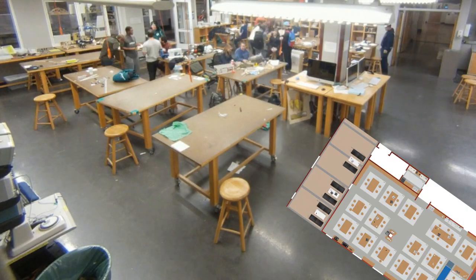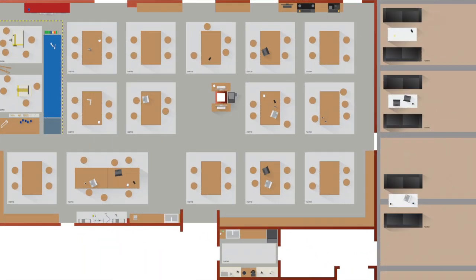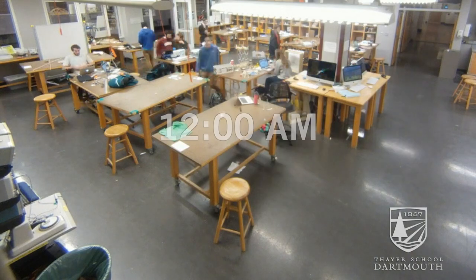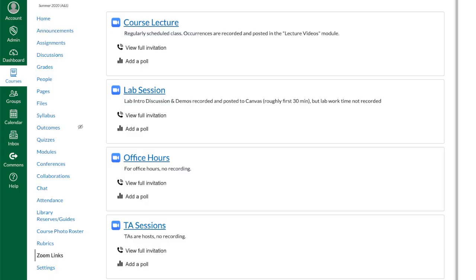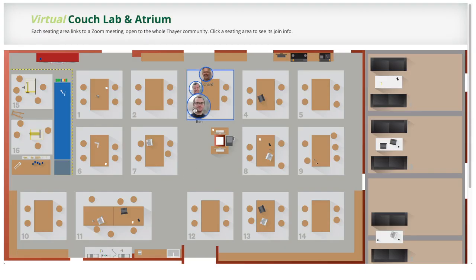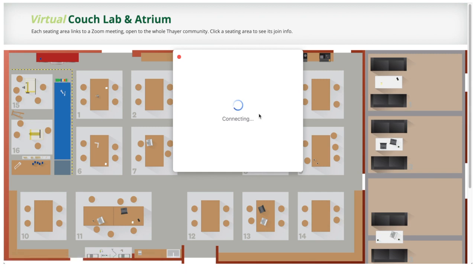The Couch Lab is like a maker space. You see classes going on there and also students needing to do group work there all the time — it's a really cool space in Thayer. Instead of just a list of Zoom meetings, we made a little SVG map and overlaid that onto the map so that each table links to a different Zoom meeting, all based on the Zoom API.